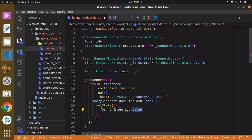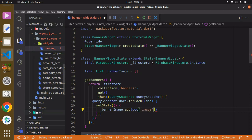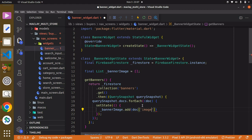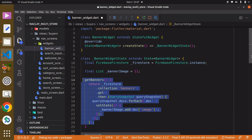Inside `setState` we call `_bannerImage.add()`. For each document we have, the data is stored in that document, so we say `doc['image']` to access the image field. This is basically how this function works.